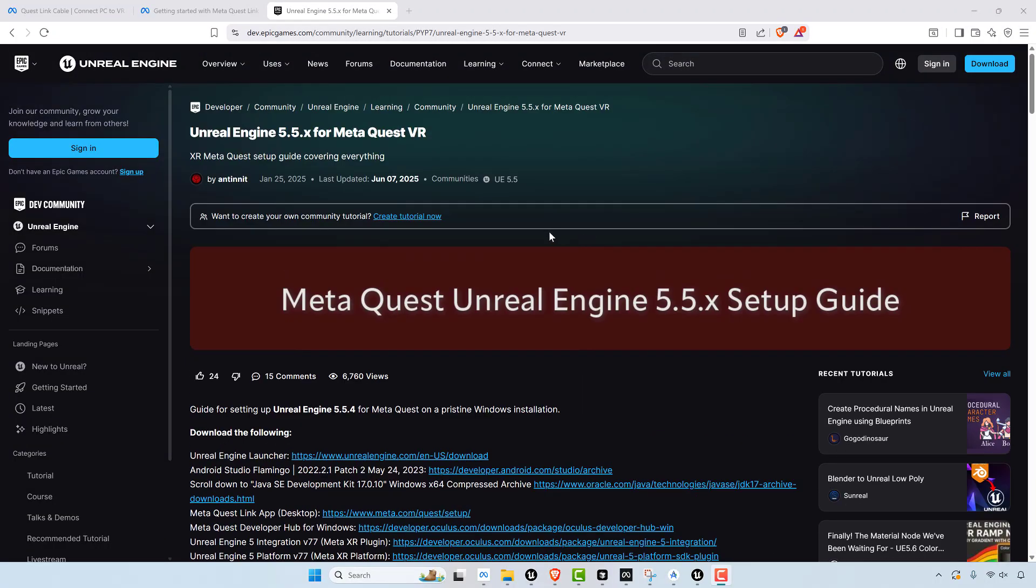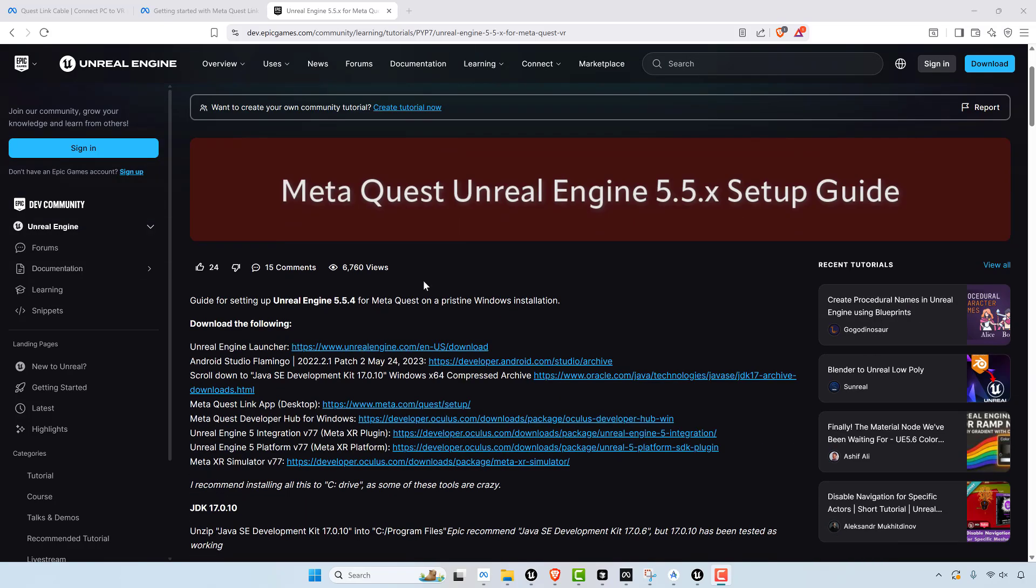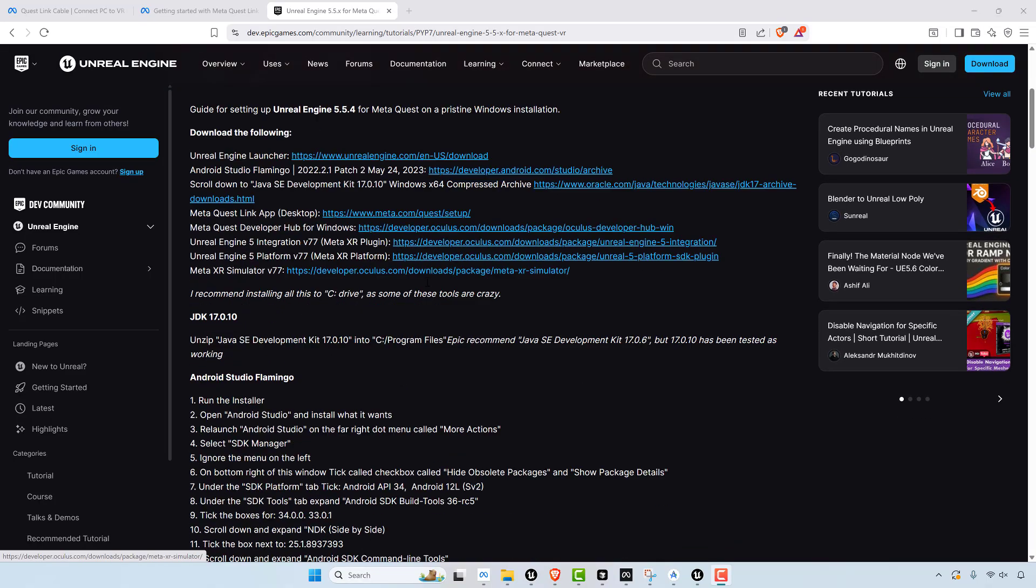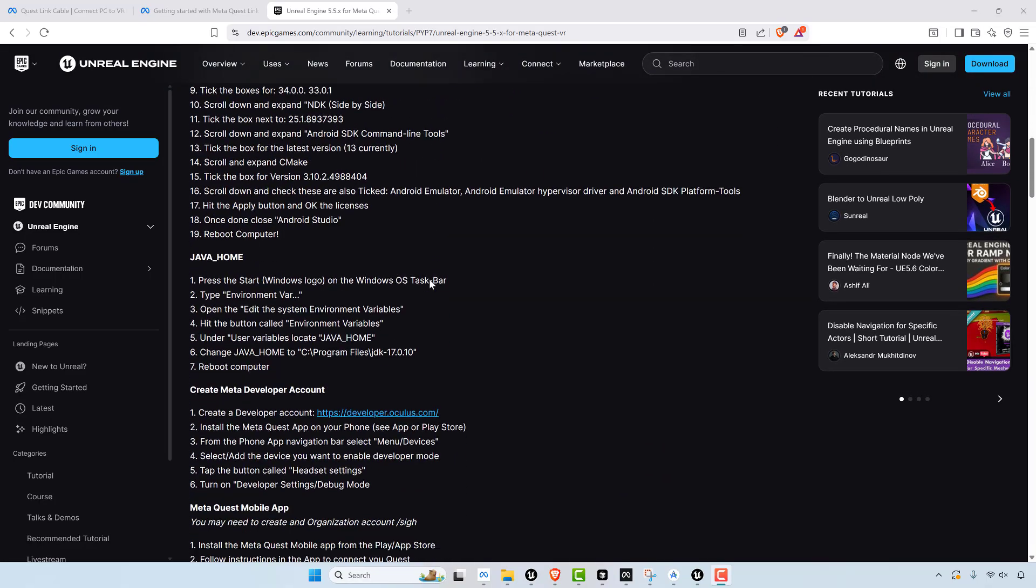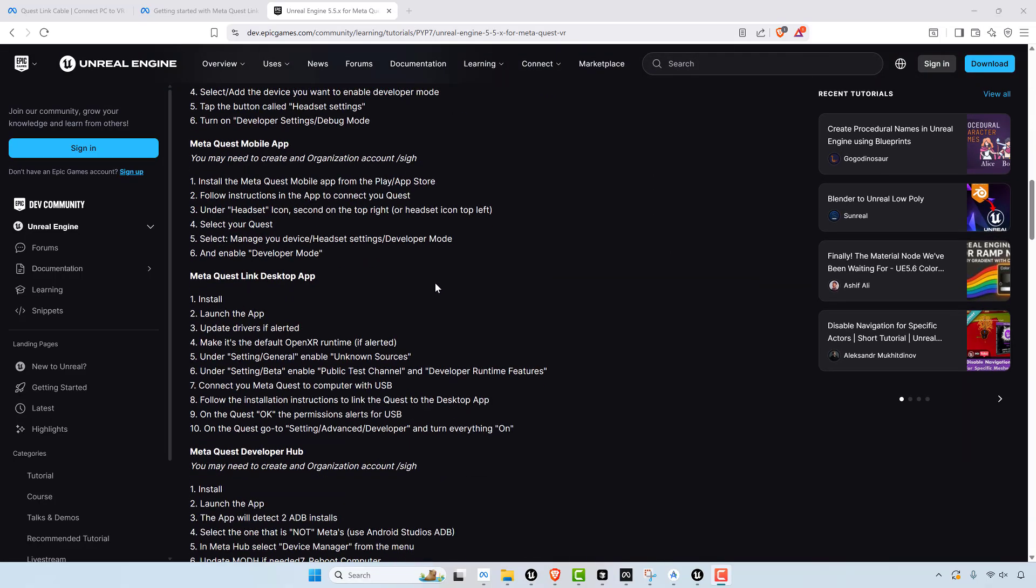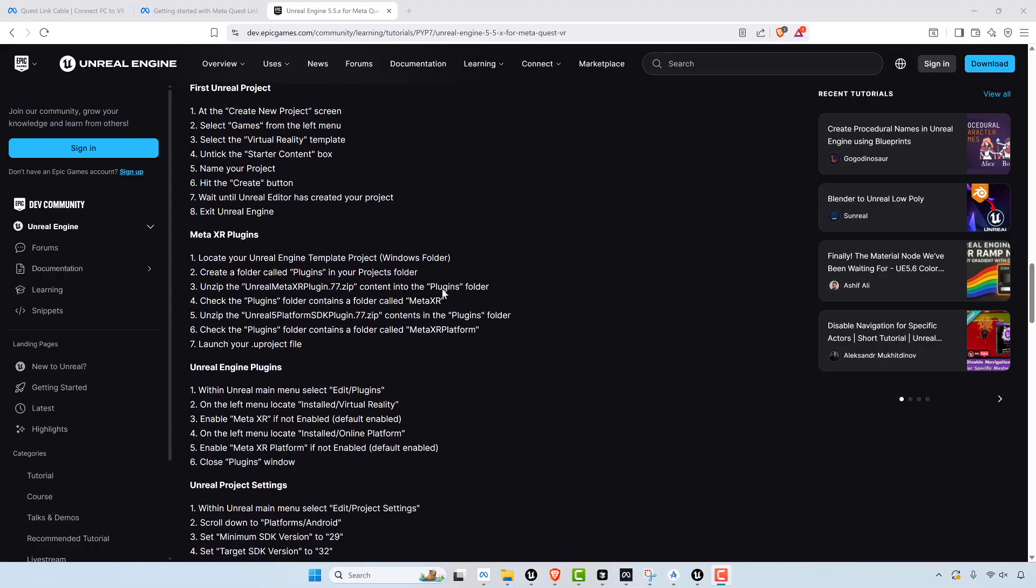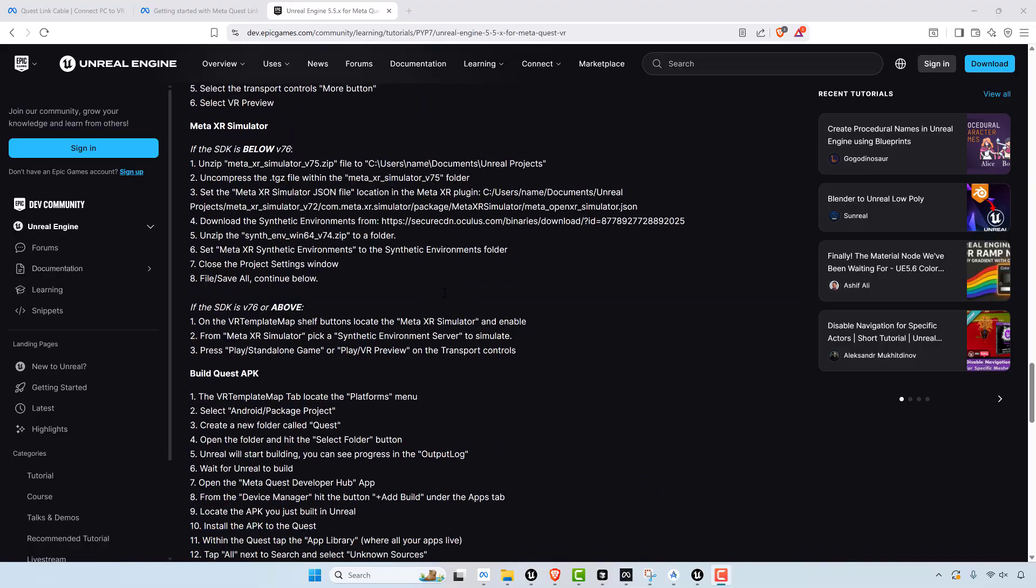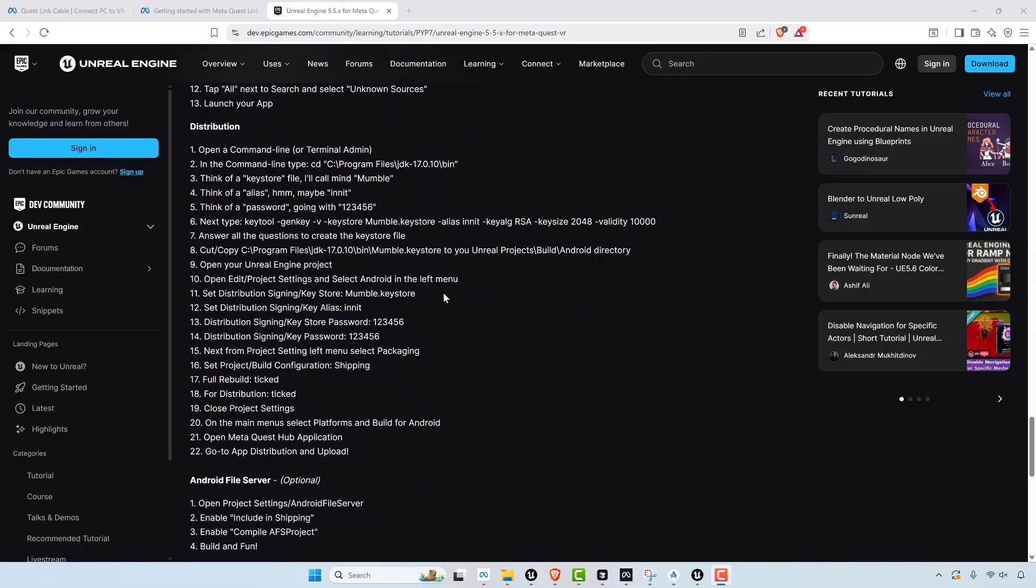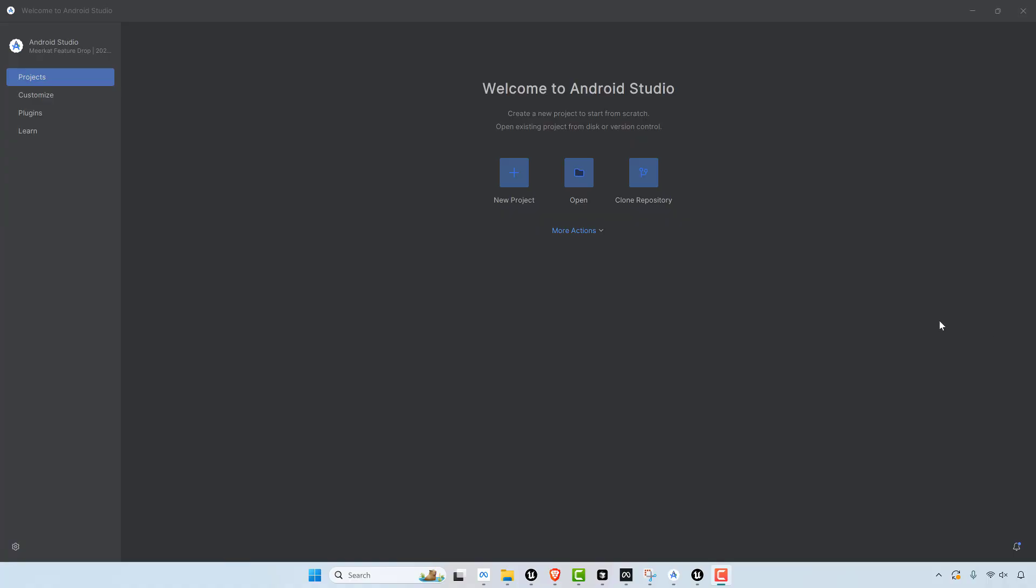This step is what you need to do in order to get Unreal Engine working with MetaQuest VR. Literally look at all these instructions. And there's a good chance after you do all this it's not going to work. So this is one of those things where it'll take you anywhere from a couple of hours to a couple of days to a couple of weeks depending on how technical you are.